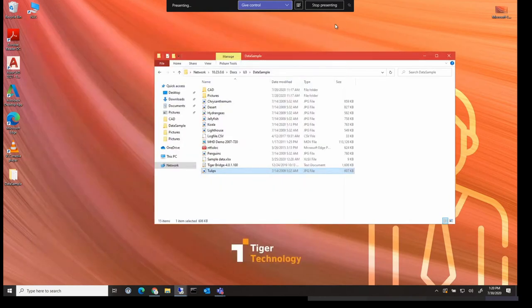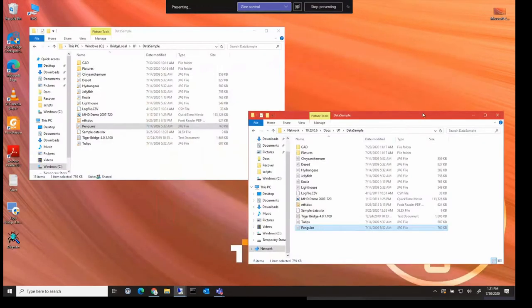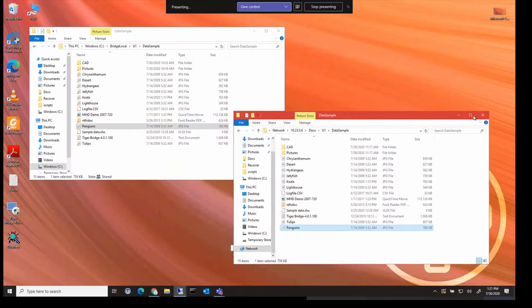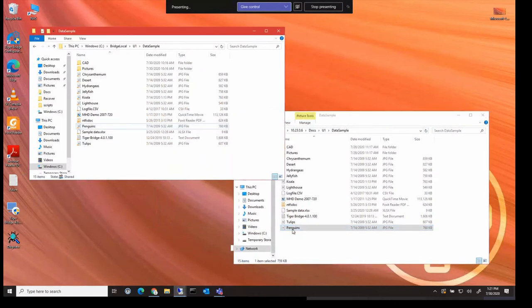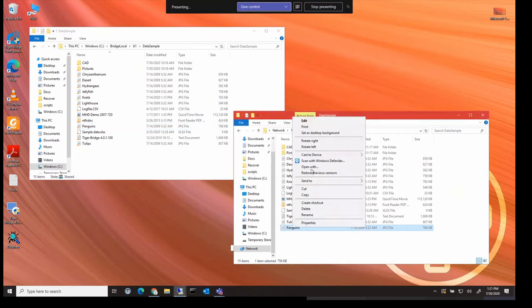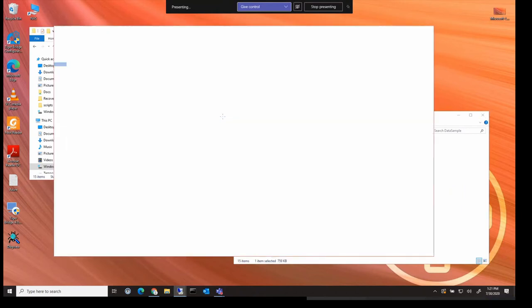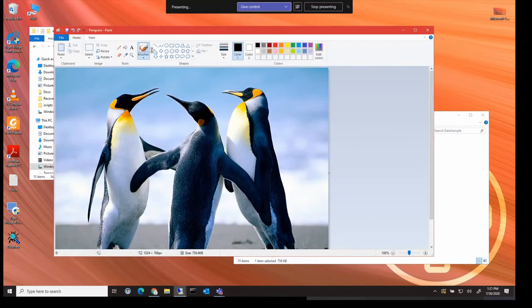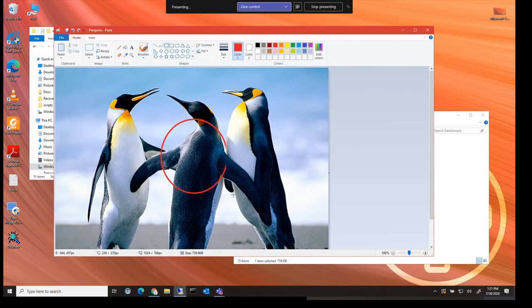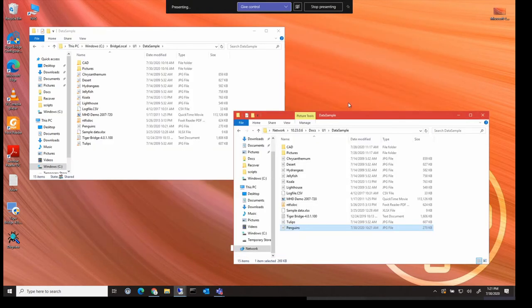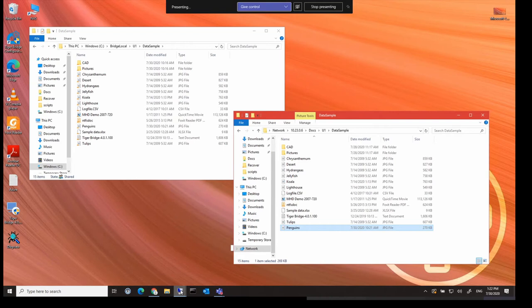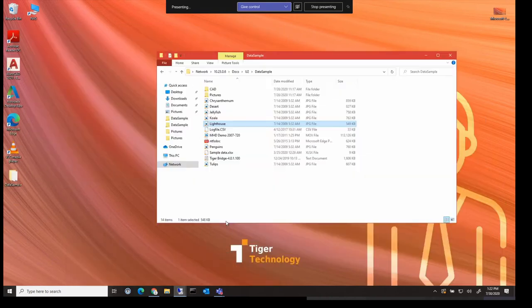Tiger also leverages the power of the cloud storage to provide versioning of files. So going back to the bridge server, let's open that jpeg penguins file again. And let's make a quick change. If I just draw a circle in here, that'll be fine. And save that.